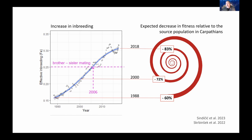By 2006, random breeding in the population approached the equivalent of brother-sister mating in an outbred population. Lynx were suffering from genetic corrosion through inbreeding, and this was probably the cause of the obvious population decline.